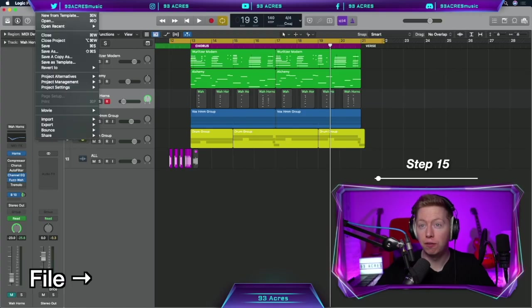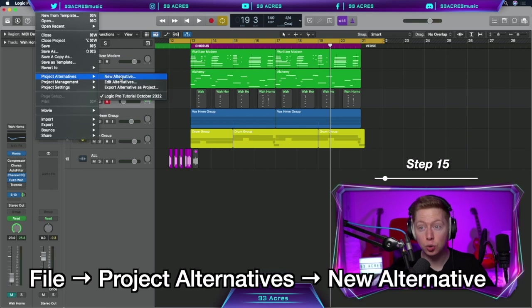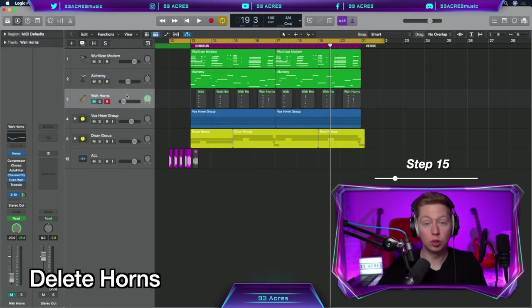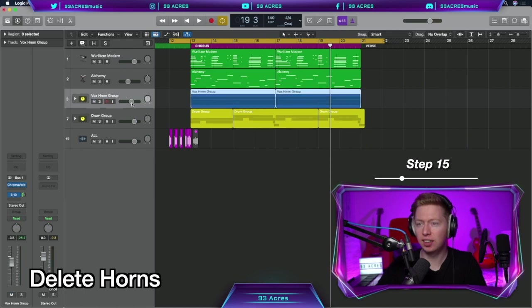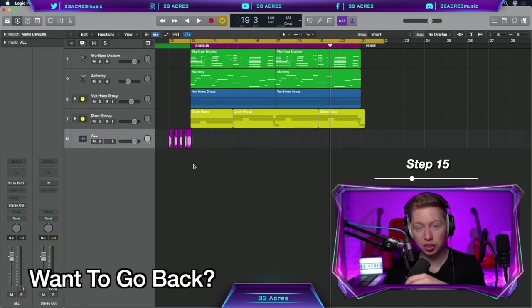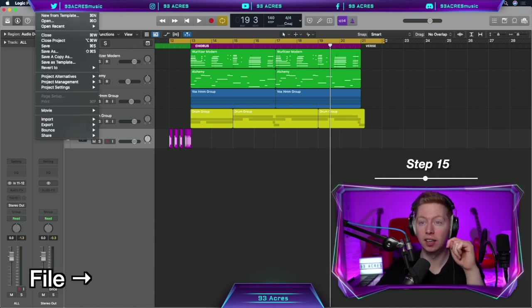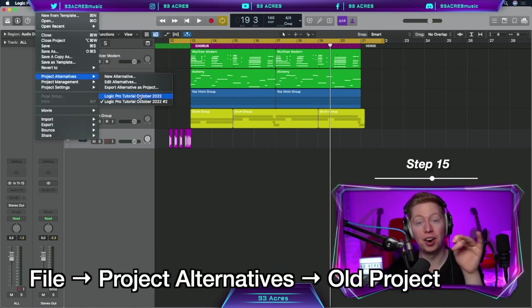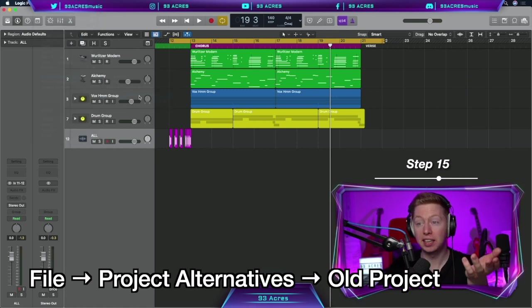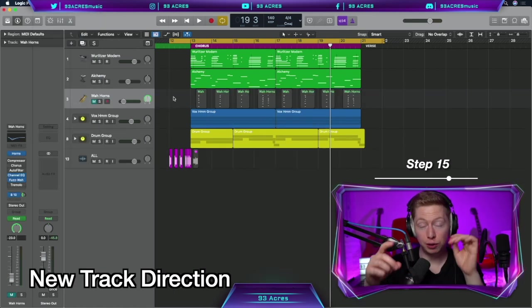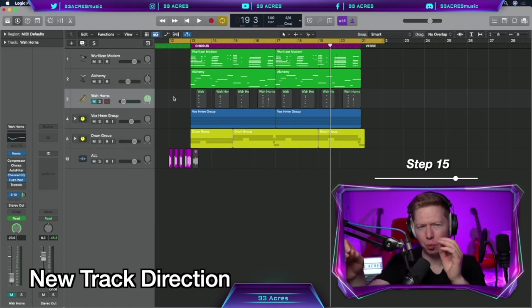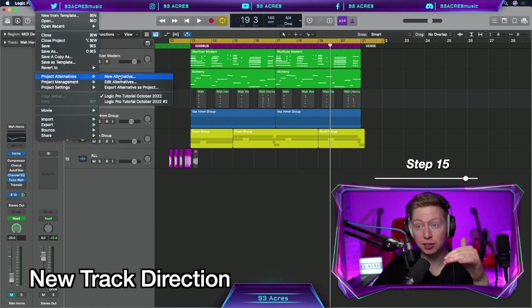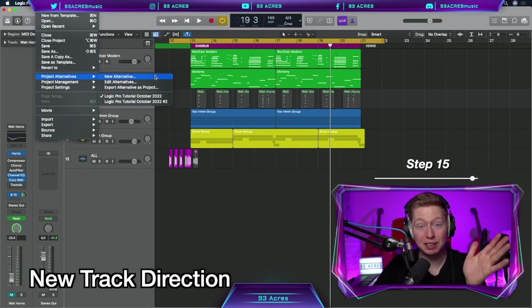We can go file, project alternatives, new alternative. And we can save this as tutorial number two. So let's say we delete these horns. Erase all that. We don't want them anymore. Delete this. All gone. Now later in the project, if I want to go back to that old project style, what we can do is go file, project alternatives, and open up our old project alternative. So if I click on this, we open back up with the wah horns in the project. So if you decide to bring your project in one direction, but you're not 100% certain it's exactly what you want, saving project alternatives will save you so much time and hassle. So definitely look into that.